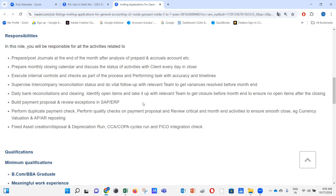For previous month prepaid expenses parked in the prepaid account, we determine how much to expense for that month and pass the journal entry. For new prepaid expenses, we transfer the amount to the balance sheet as prepaid and update the prepaid expense schedule. For accruals, we reverse previous month entries based on whether the invoice got booked, and record any new accruals as well.